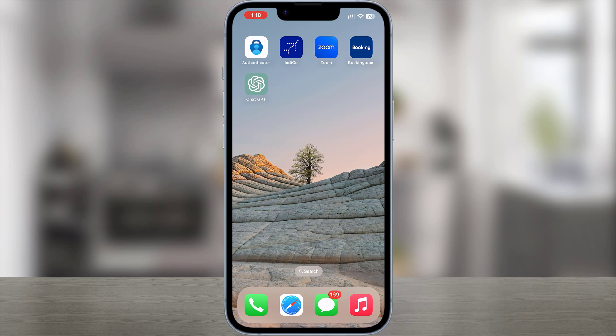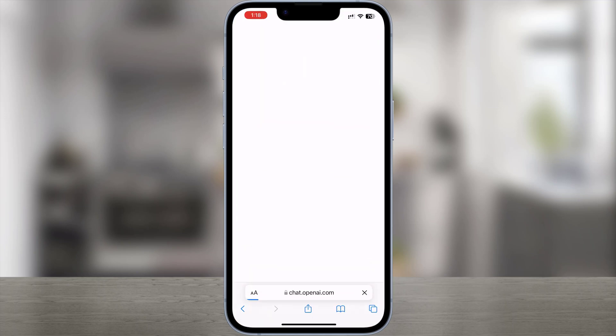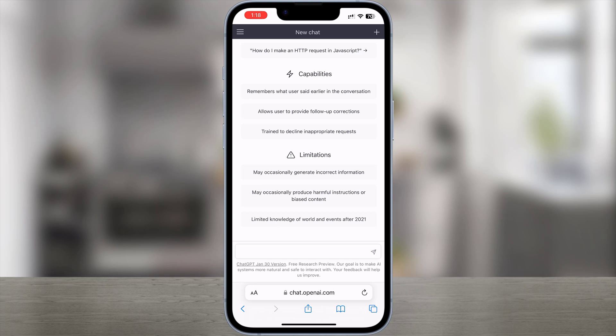Here you can see it's titled as ChatGPT, which is what I named it. Tap this app and it'll open up straight into ChatGPT.